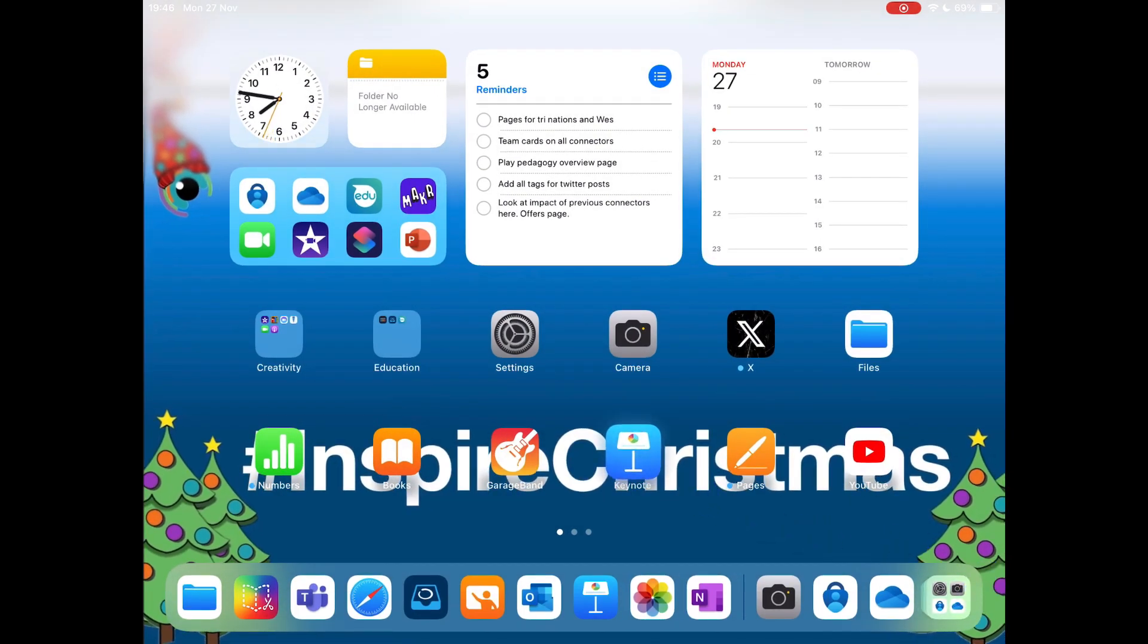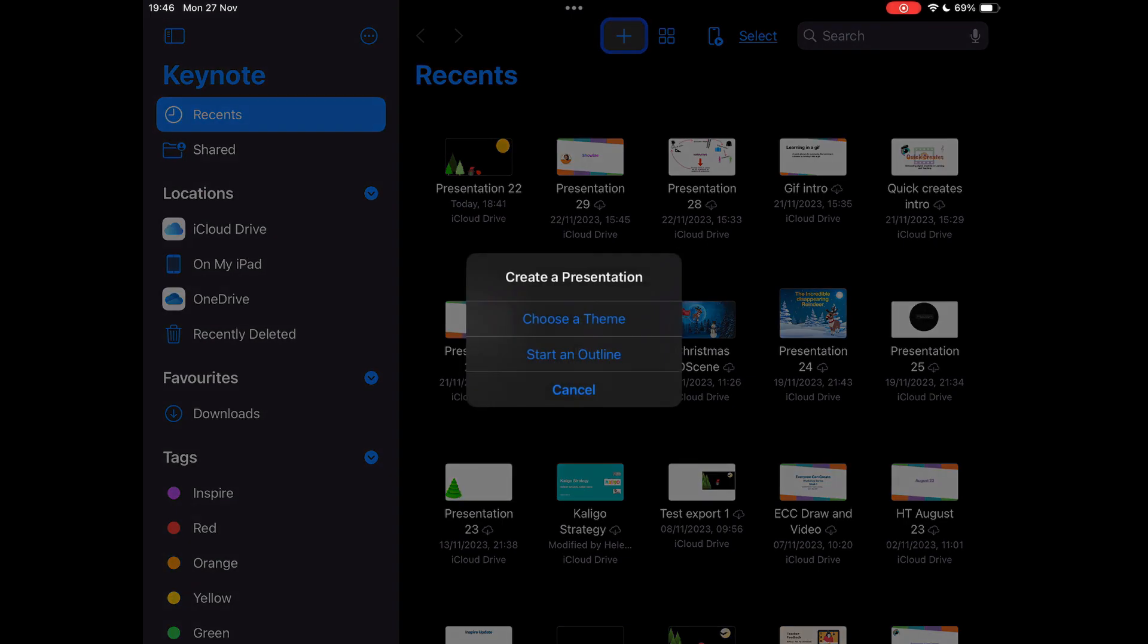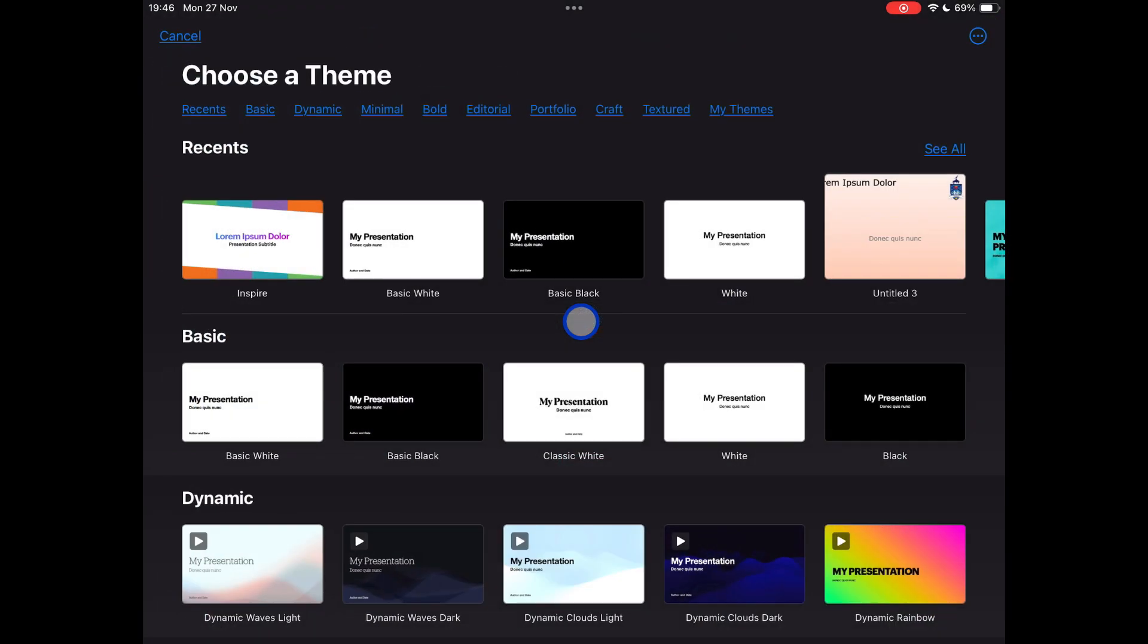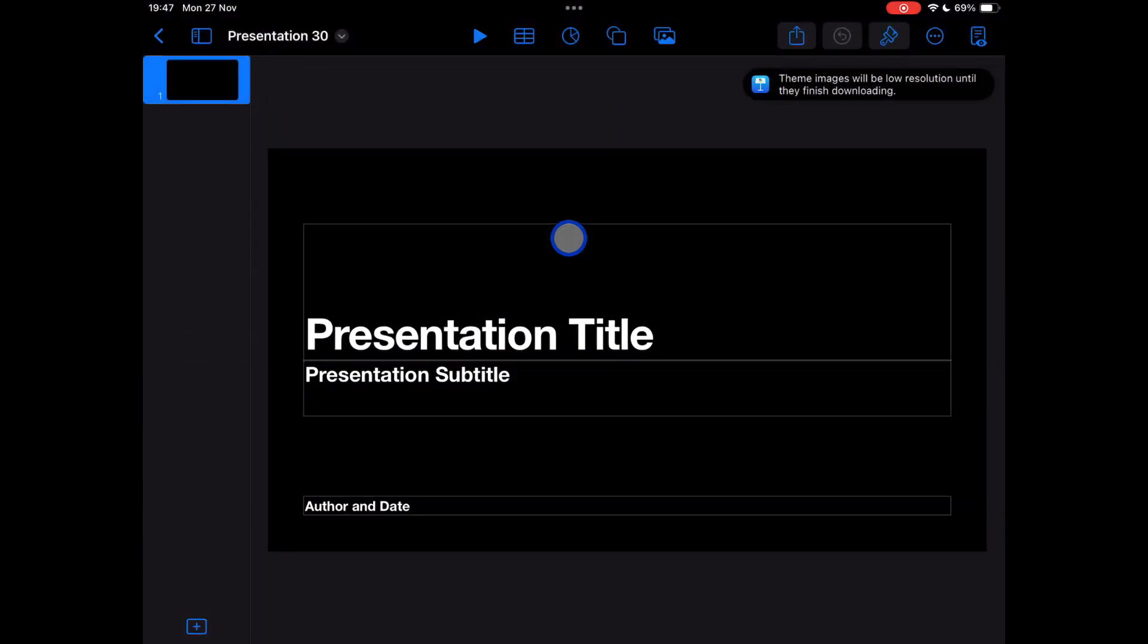So open up your Keynote app. Then you're going to choose the plus icon from the top of the screen. Tap on this. Choose a theme. Anyone will do. But for this one, I'm just going to choose a basic black theme. I'm going to tap on that. And once it downloads, it will open up to our start point.